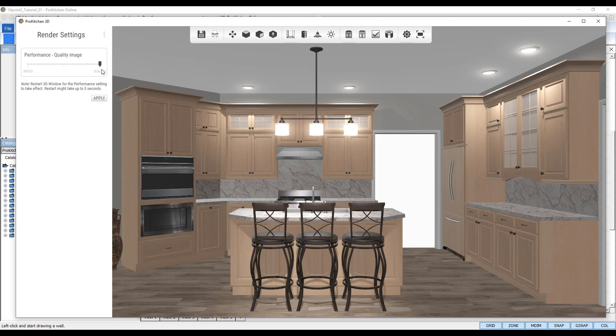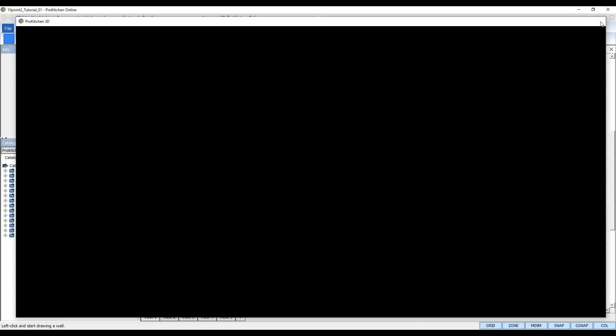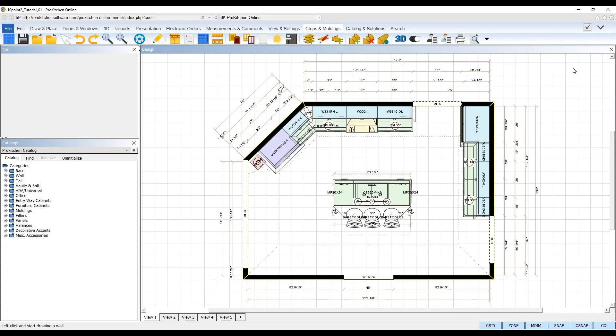This will enable the new and improved soft shadows and ensure you have the most realistic image quality when you render your design. After adjusted, close the 3D Edge viewer and wait 5 seconds for the new performance settings to take effect.